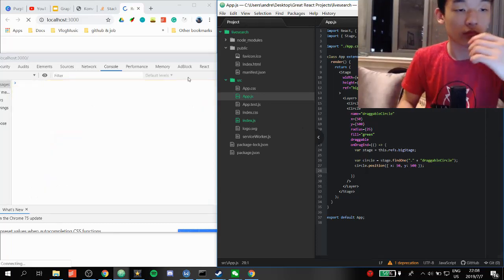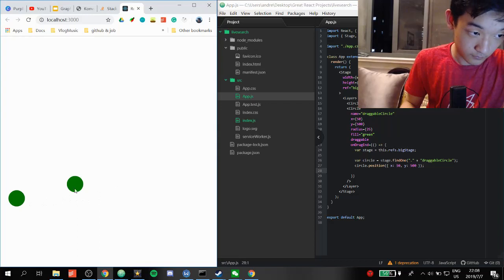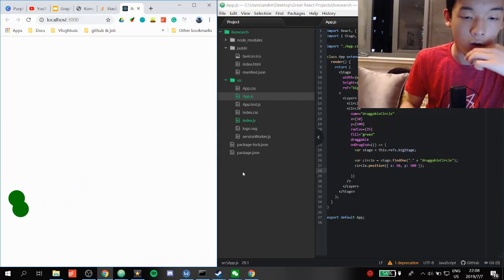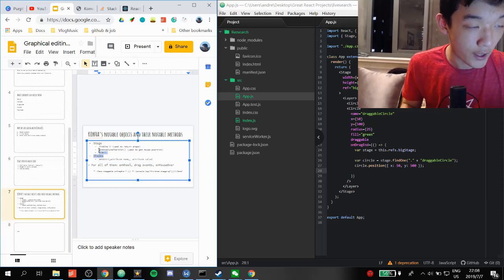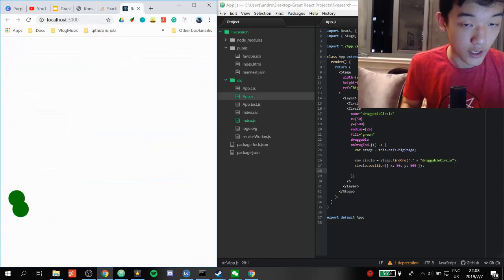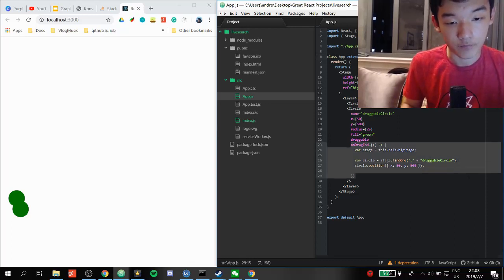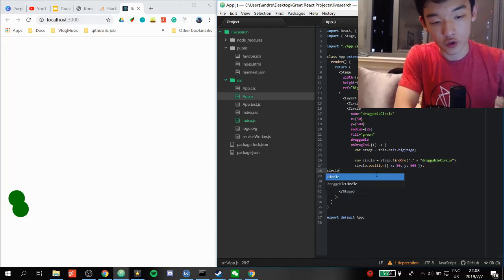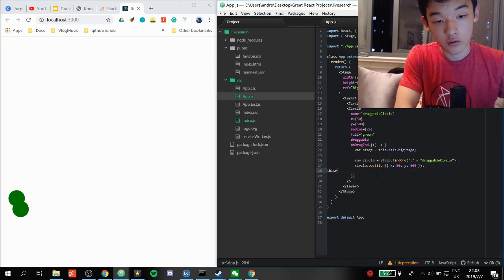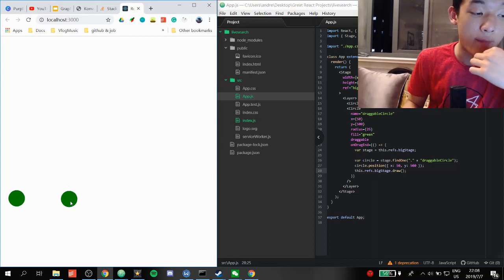It doesn't work at first, but once we add the draw call — calling this.refs.bigStage.draw — it works and we have the snap-back motion. Going back to the notes: React only re-renders if state changes, but the circle is not in our state, so React doesn't know about the change. We have to call circle.draw or stage.draw to force a redraw. And that's it for this video!